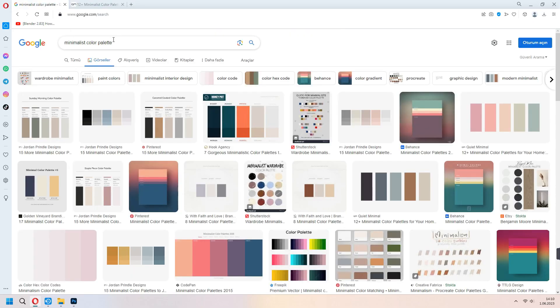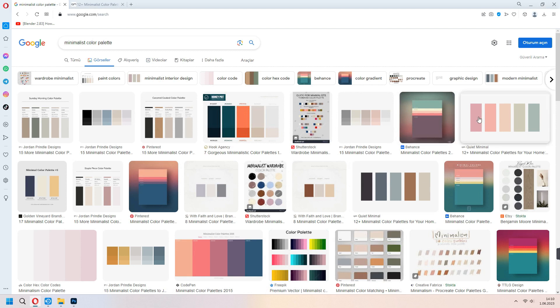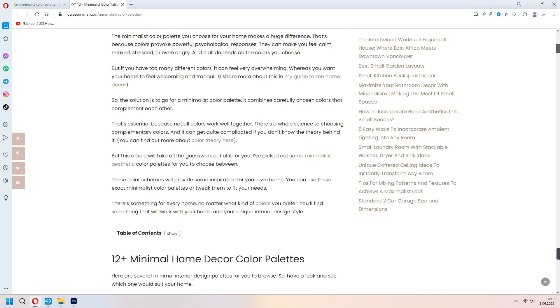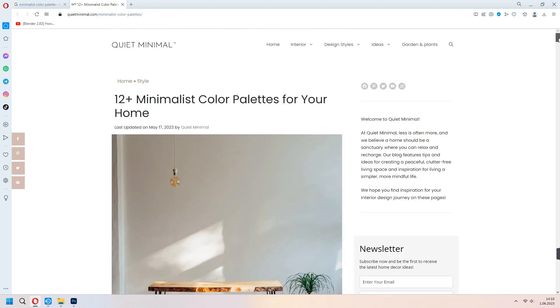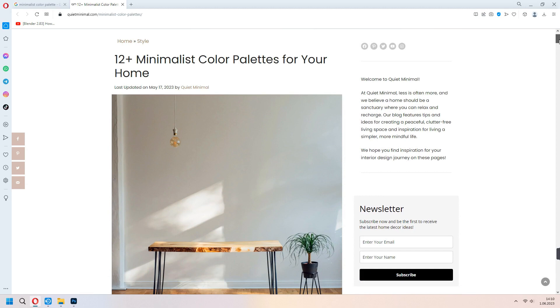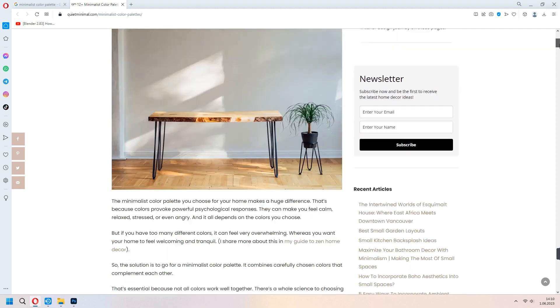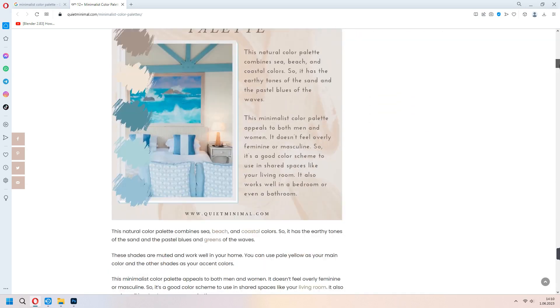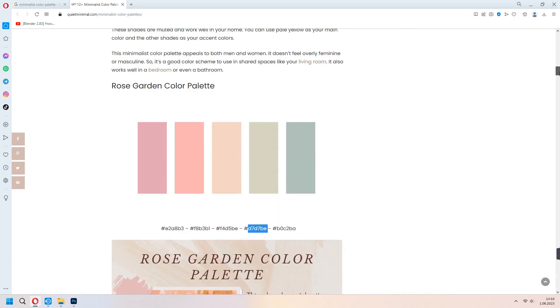With the minimalist color palette, you can search on Google. Which part or which type you want, you can download. I found this website, minimalist color palettes for your home. They are giving hex code for the colors. I will choose Rose Garden color palette. We will use it.